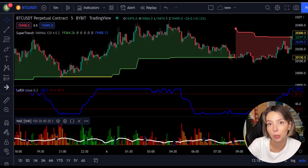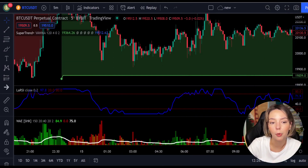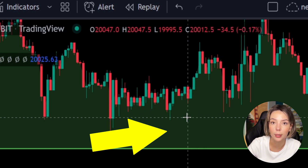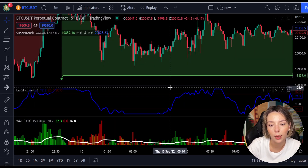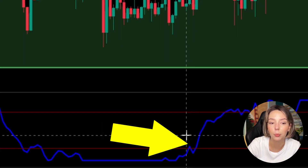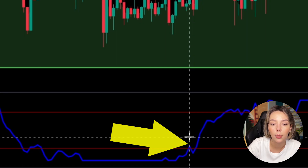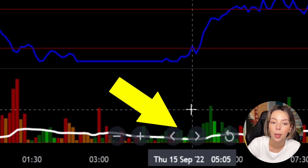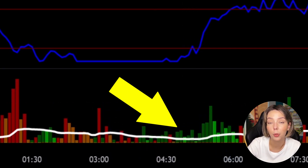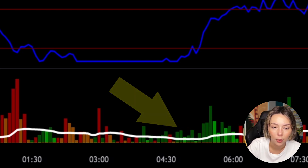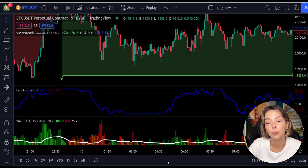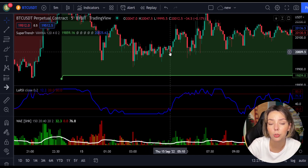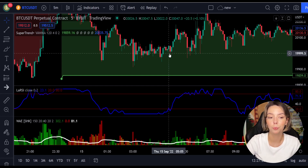Let's talk about the rules for entering a long trade. Number one: the price action should be above the super trend and the super trend line should be colored green. Number two: the Laguerre RSI blue line has to cross the lower band from bottom to top. Number three: on the Waddah Attar Explosion, the bar needs to be colored dark green and it needs to break above the explosion line. Once all these conditions are met, you can go in for a buy trade right at the close of that candle.